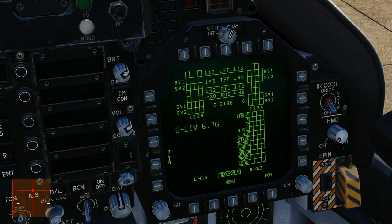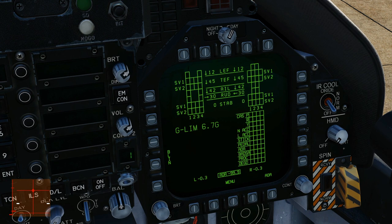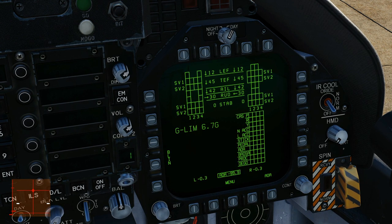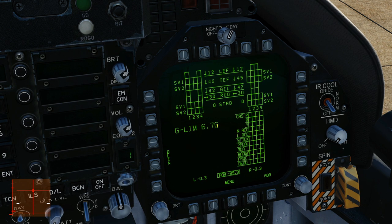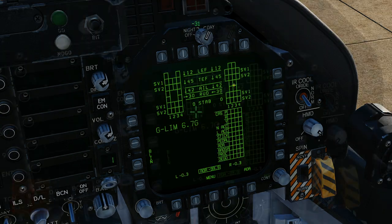Next: GLIM — this is our currently dynamically calculated g-limit based on our loadout. This will change depending on which stores are loaded and how heavy the aircraft is. It's currently recommending 6.7g as a limit, and remember you can delimit the aircraft if required in an emergency.